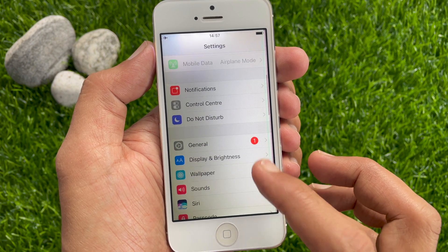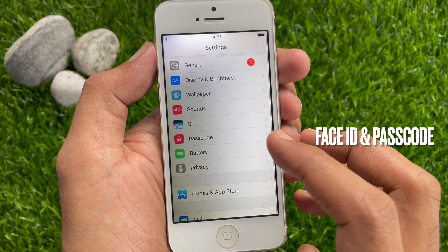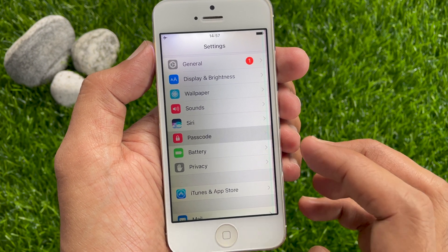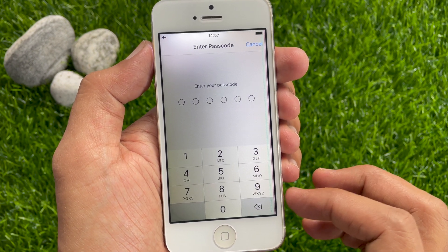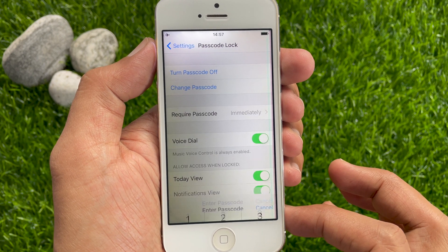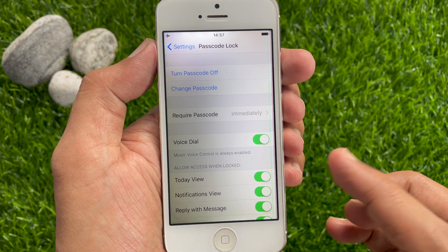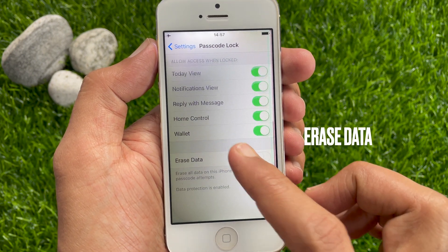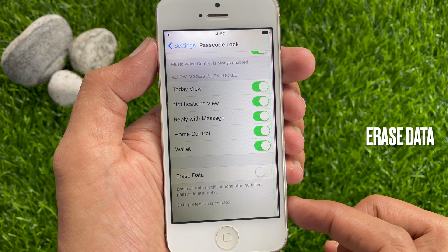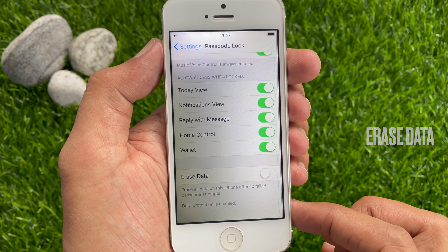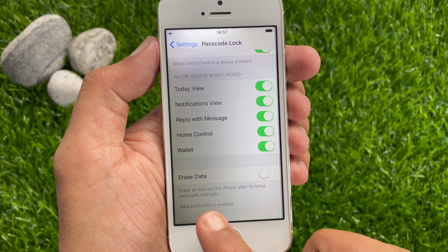Scroll down a little bit and tap Passcode. Now enter your passcode to confirm it's you. In the passcode section, scroll down a little bit and check for Erase Data — erase all data on this iPhone after 10 failed passcode attempts.